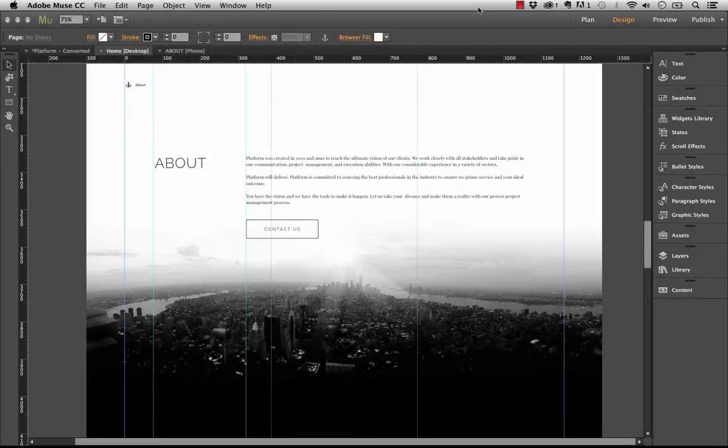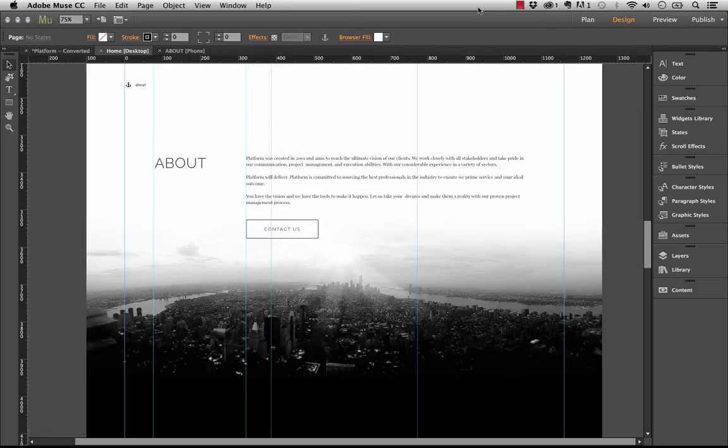Hey guys, welcome to Muse Themes. My name is Steve Harris. I'm going to give you a quick overview today of how to use the synchronized text feature in the latest version of Muse.